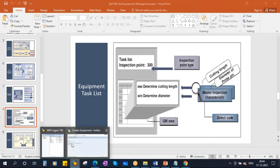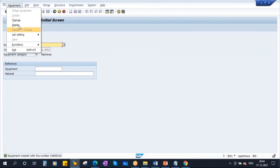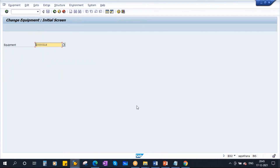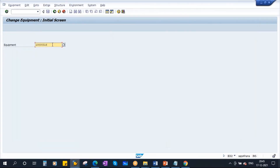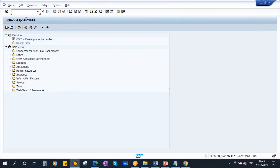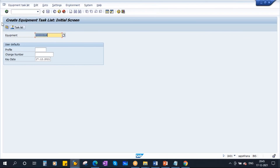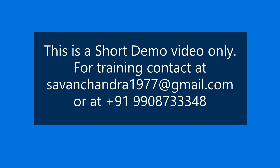You need to assign these MICs into the operations in the task list. Also, at the task list header you need to assign inspection point 300 — I'll show you this in the system. Now let us create the task list. I am creating an equipment task list — enter the equipment number, enter the profile, and add all the required details.